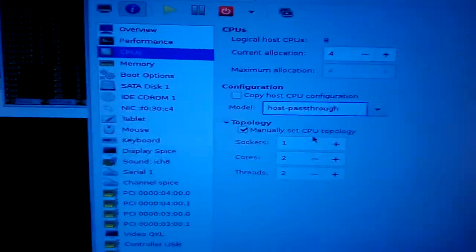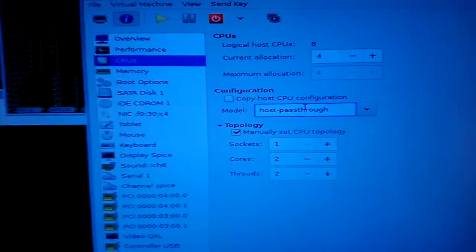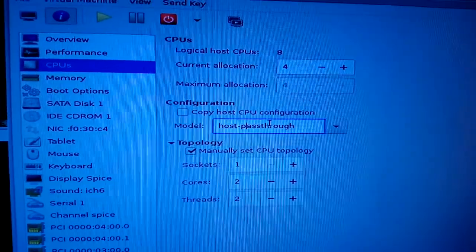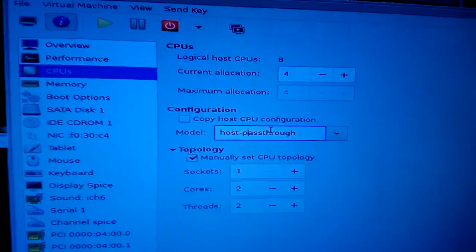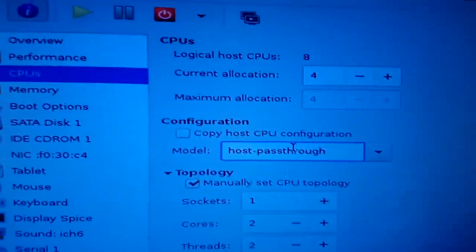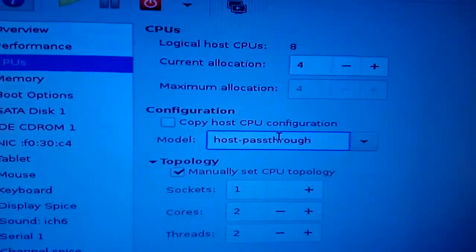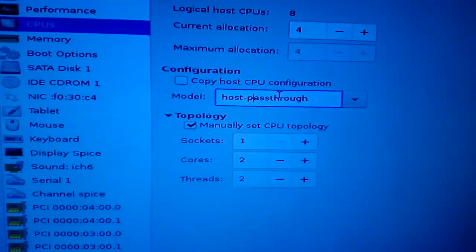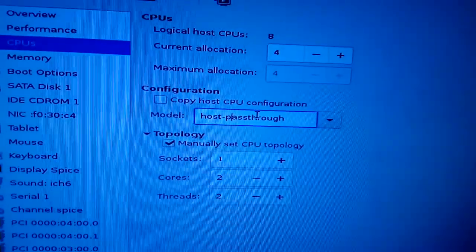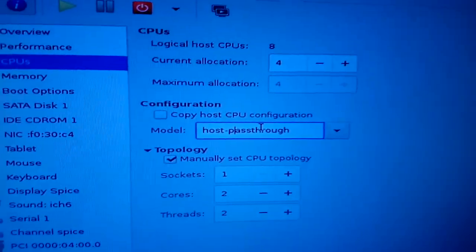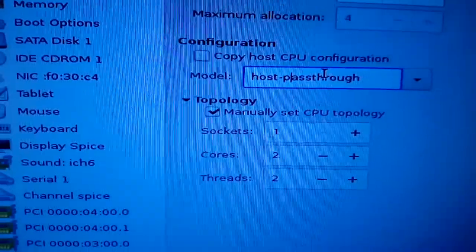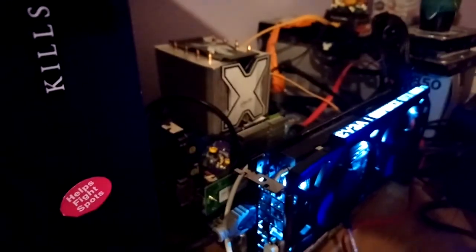Also, another thing to consider, the topology. So you want to clone the topology of the host. In the guest, it's got CPU's current allocation 4. And usually, if you just don't manually set a topology, a lot of times I'll notice this, it will give it 4 sockets. This is a 1-socket CPU, 8 cores.